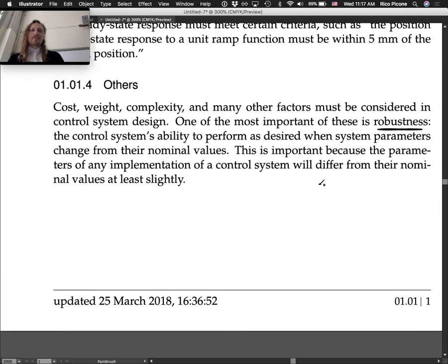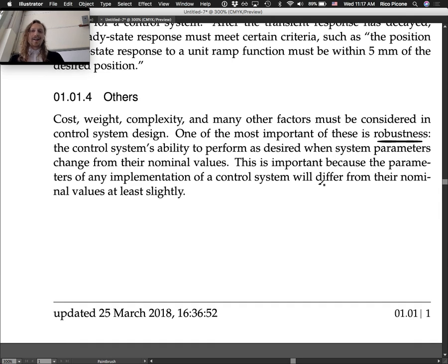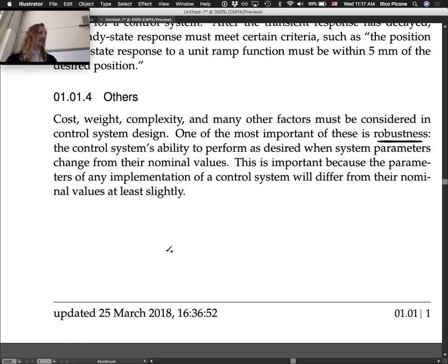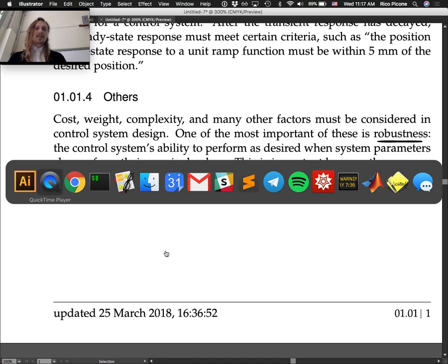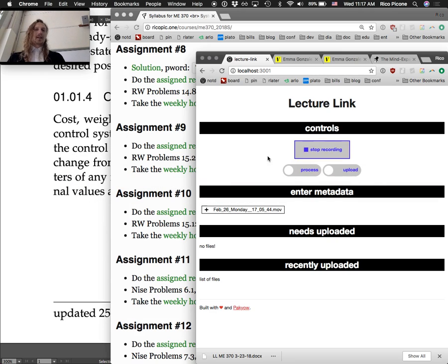That's all for this lecture. Any questions before we go on to the next?